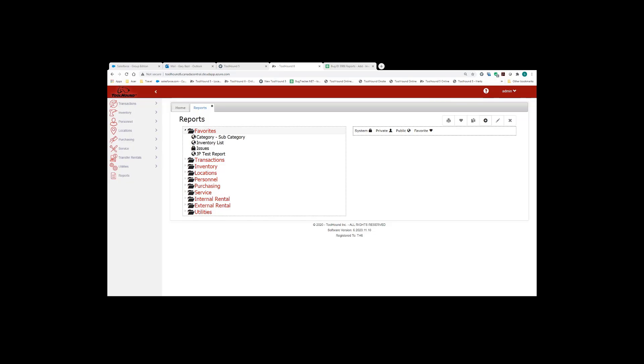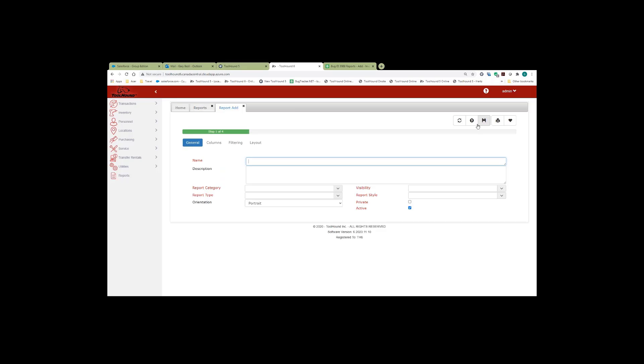ToolHound users also have the ability to create their own reports. To create a new report, simply from the reports page, click the create report button. And now you can enter in a name for your report.